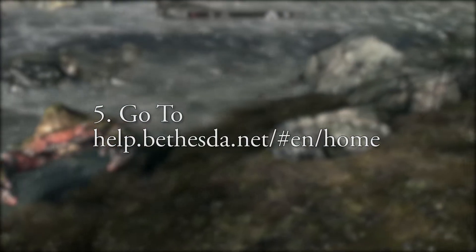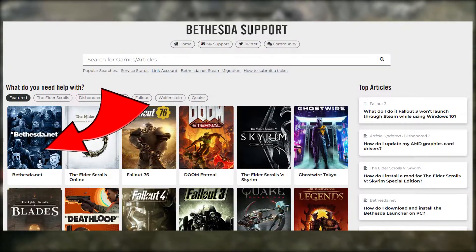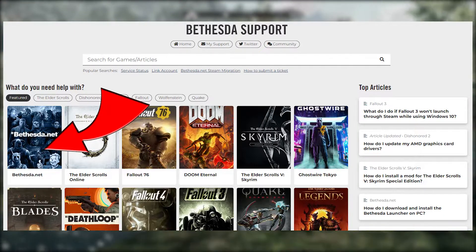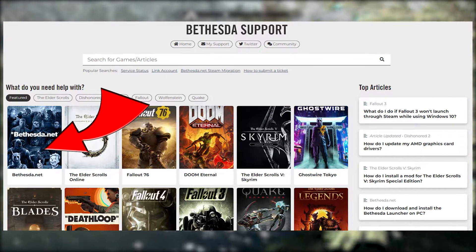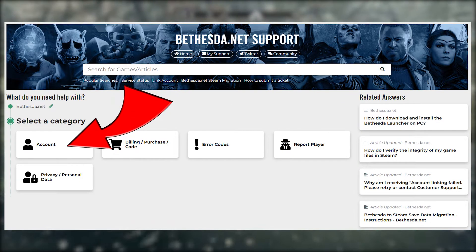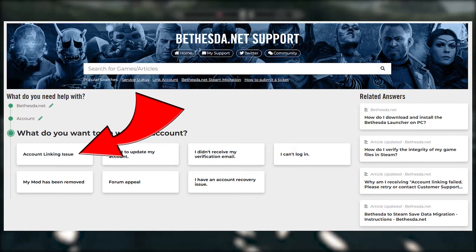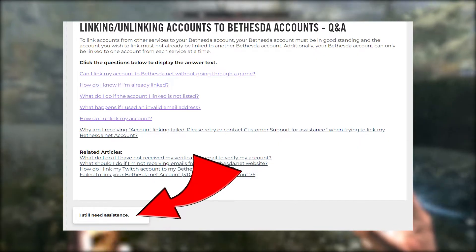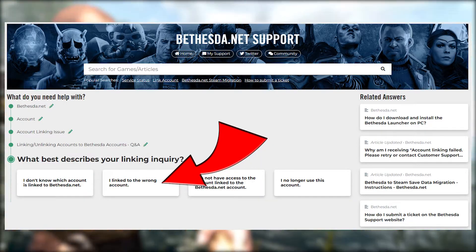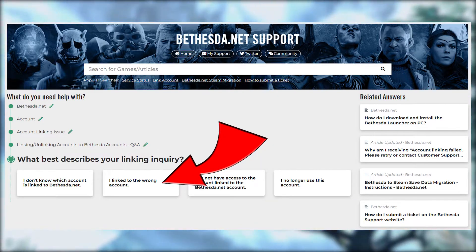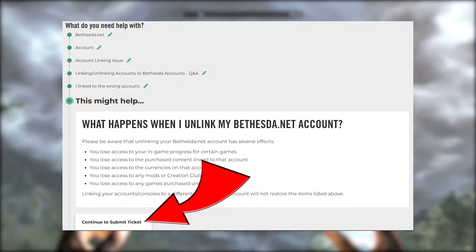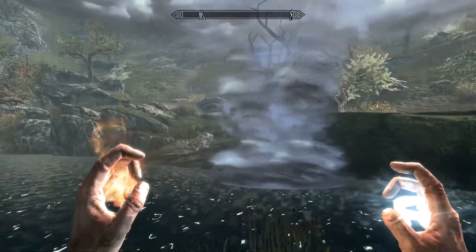Number five: to submit a ticket, go to help.bethesda.net/#en/home. Click the Bethesda.net icon. Click Account. Click Account Linking Issue. Scroll down and click 'I still need assistance.' Click 'I linked to the wrong account.' Scroll down and click 'Continue to submit ticket.'